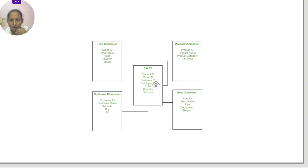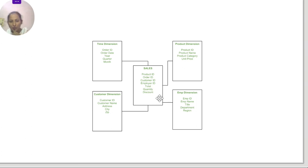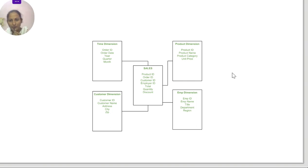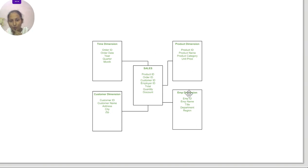The facts table has product ID, order ID, customer ID, employer ID, total quantity, and discount. From this fact table we can get total number of sales, total number of product sales, and total number of customers for any e-commerce company. We can also find how much sales were in a department. But if we want information like which customer ordered in a particular year and how much products they ordered, we can't get this from here.